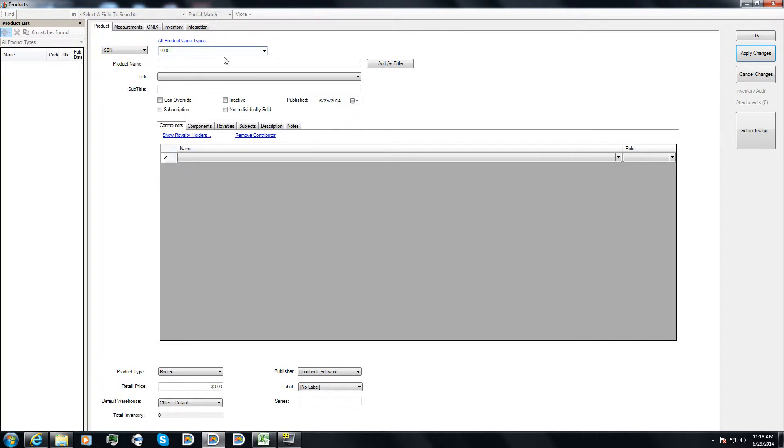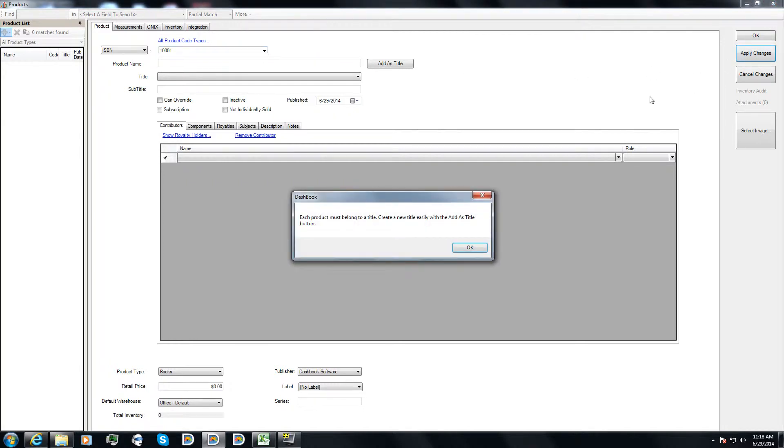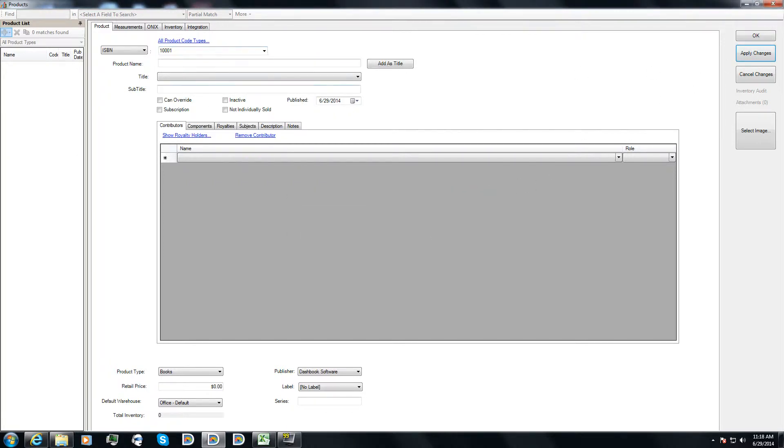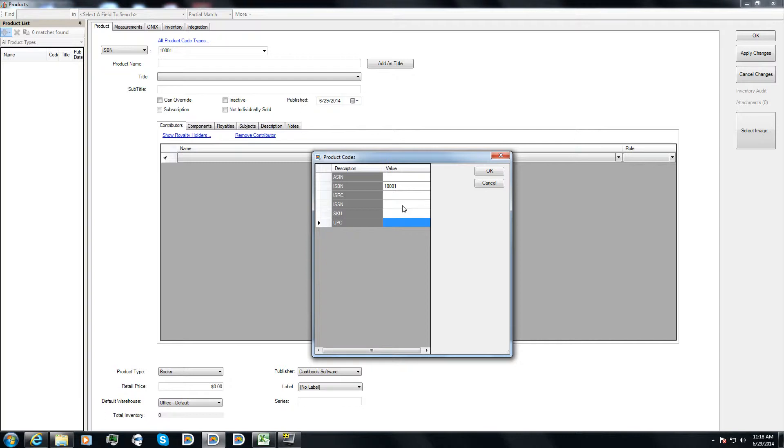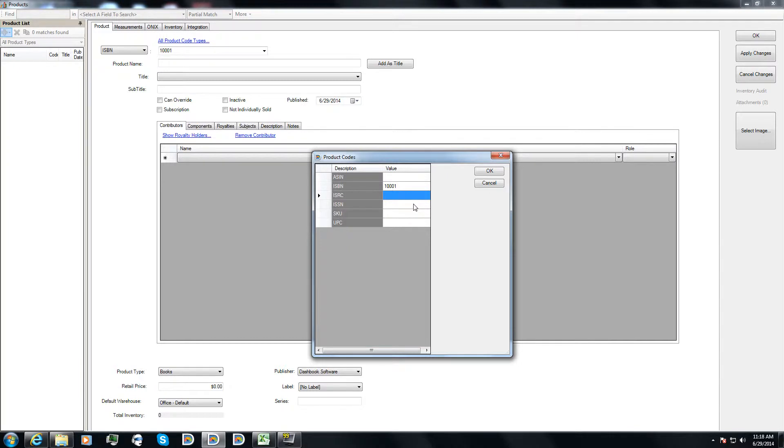So I've got my ISBN typed in there. I'm going to hit all product code types. And here you see, I can list all of these different numbers and have them all tied to a single product. For the most part, this is used mainly for you to be able to look up a product very quickly, very easily. Also when you're looking at it on a report, many times the default product code type will be shown, again, helping you distinguish exactly which product it was sold and or which one is being paid for royalty purposes.